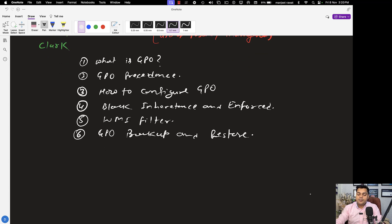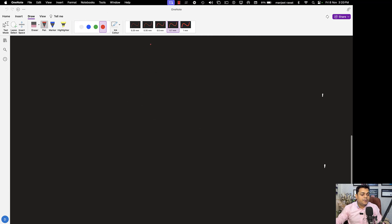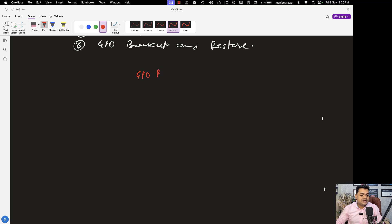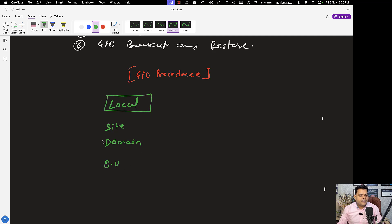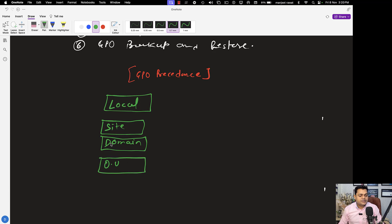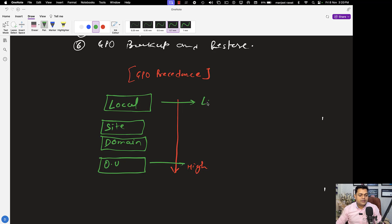The second important part is GPO precedence. As per the name, it stands for LSDOU — Local, Site, Domain, and Organizational Unit. Local is processed first, then Site, then Domain, then Organizational Unit. The higher priority is the Organizational Unit, and Local is a kind of low priority.